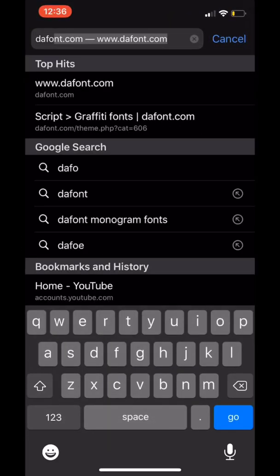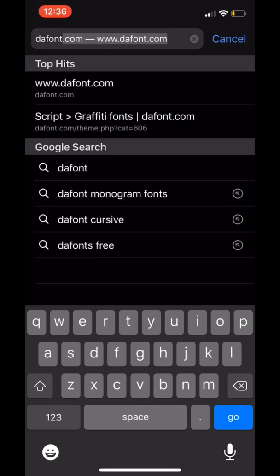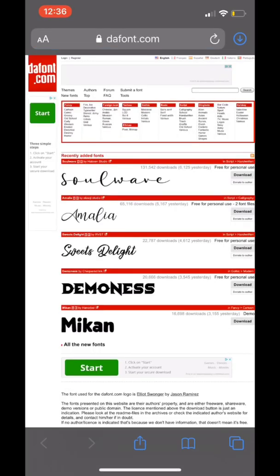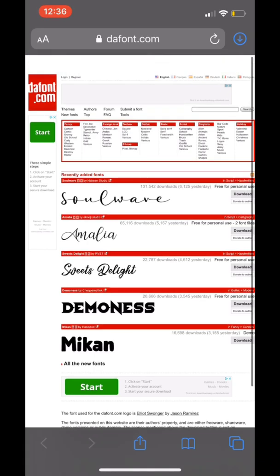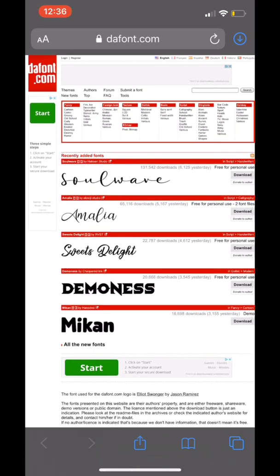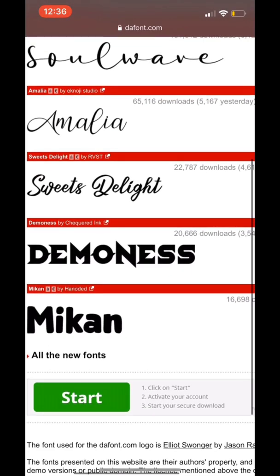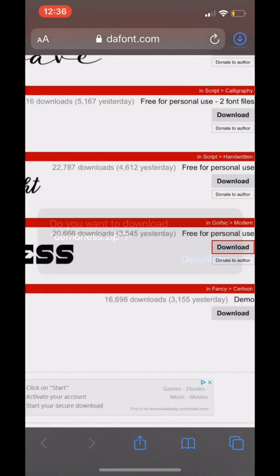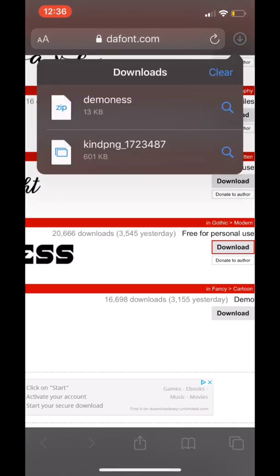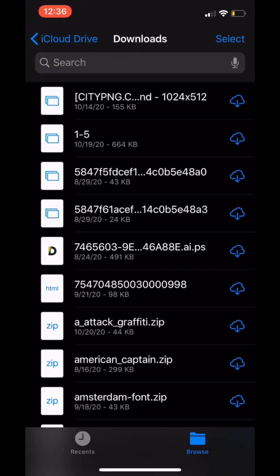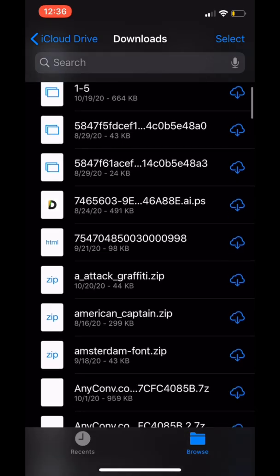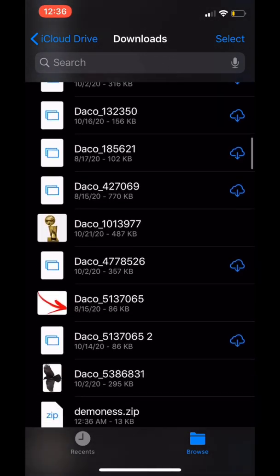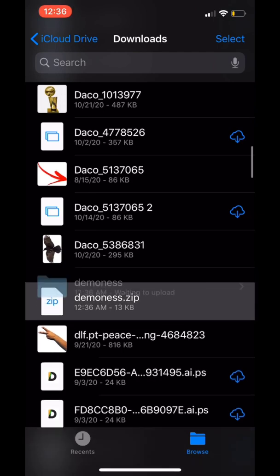So you're gonna hop into Safari and go to thefont.com. Right off the bat they have some fonts on display — these are the recently added fonts. I immediately saw 'Money's,' which was kind of cool, so I had to get that. You just press download, it's gonna allow you to download it. You check into your downloads and tap download.